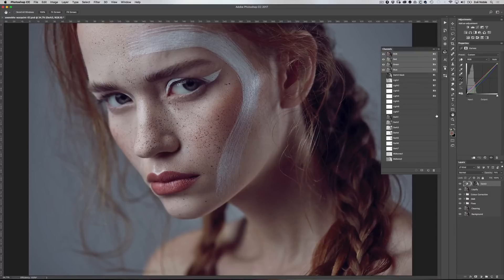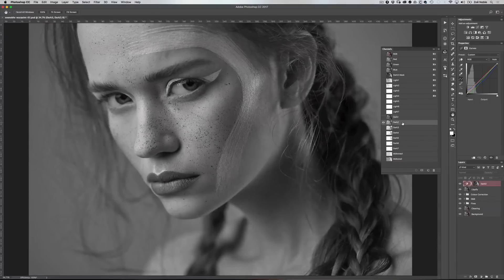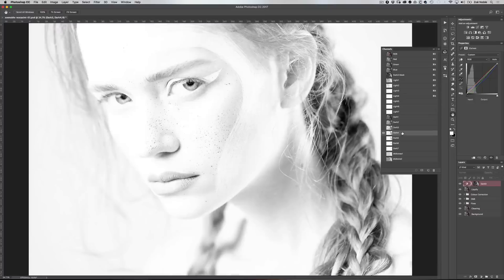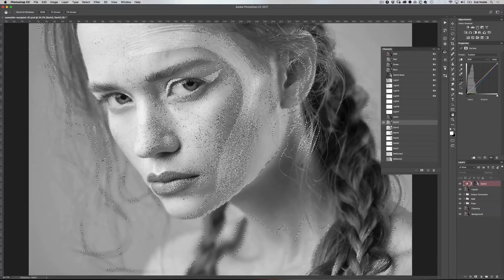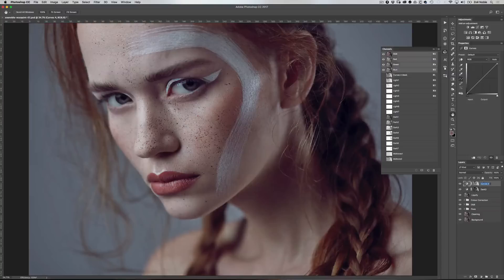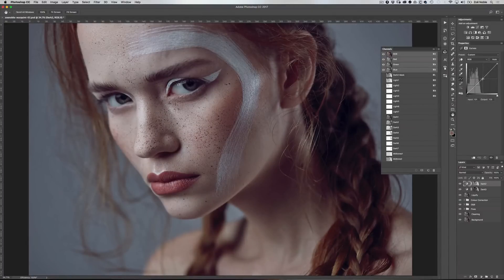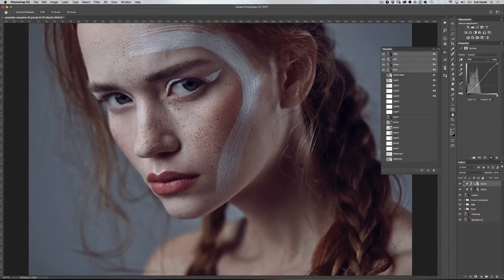The next thing I want to do is add a little bit more depth to the model's face. I'm going to look for a selection that covers the shadows in the hair but also the shadows on her face. This one has the shadow on her neck too. So I'm going to select this one, add a curves adjustment to that selection, and rename it to keep everything organized. I'll pull the curve down to darken that selection, which gives a more 3D feel and adds contrast to the image.